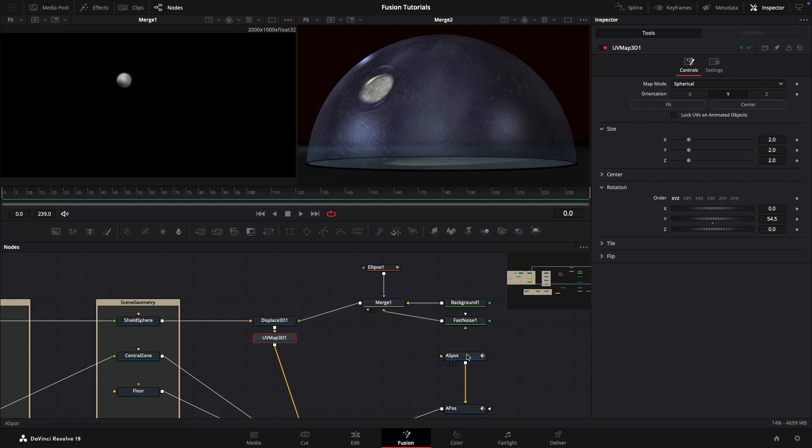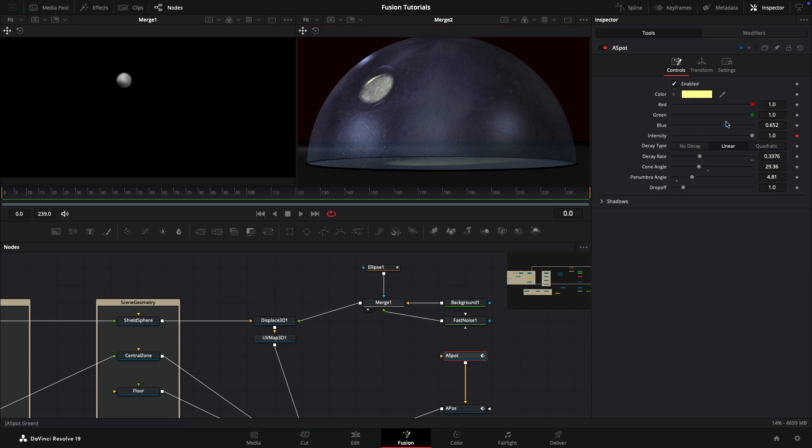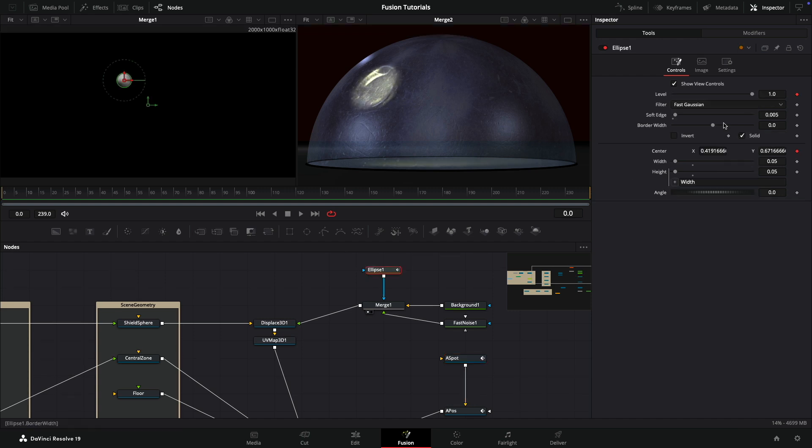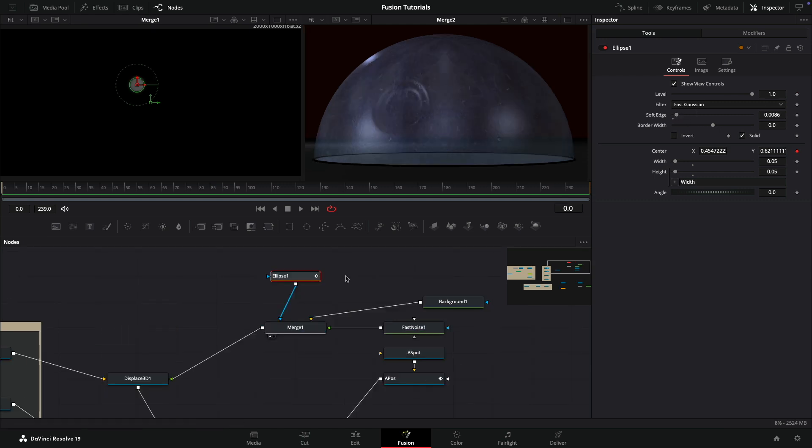Lots we could play around with. I'm still not sure we've got this light correct - maybe just more penumbra angle, maybe go really quite far with that. Maybe this ellipse soft edge could do with a little bit more softness. Anyway, loads you can do.